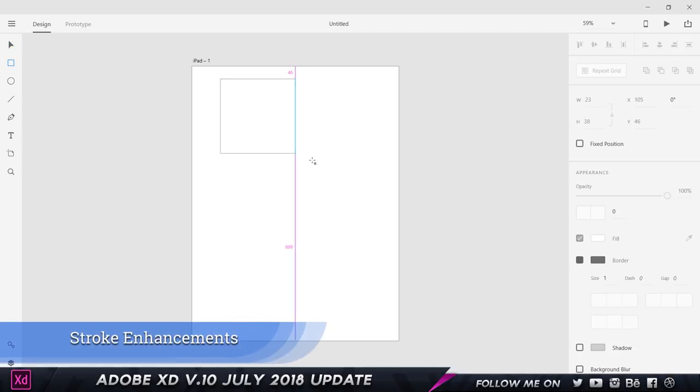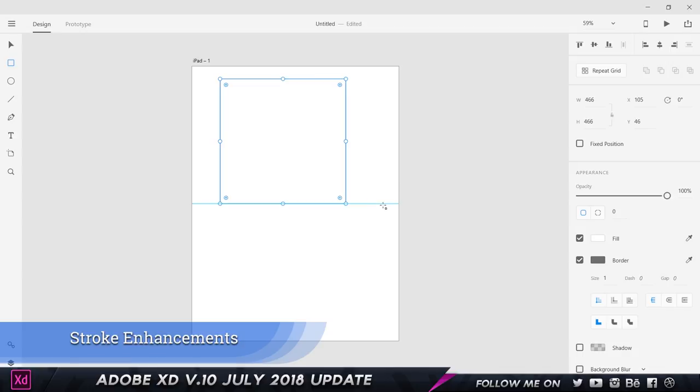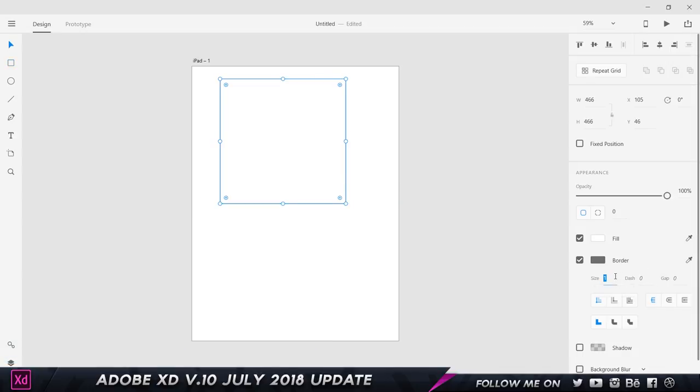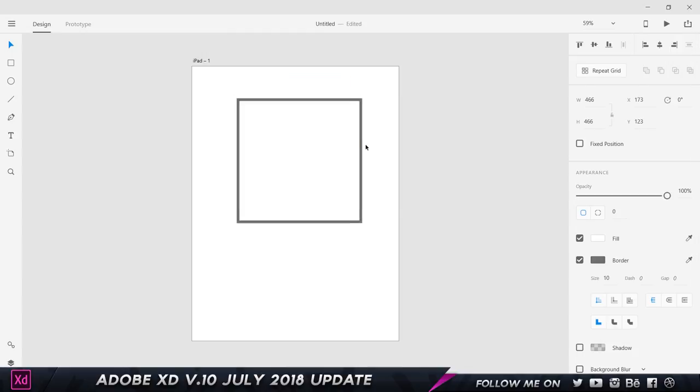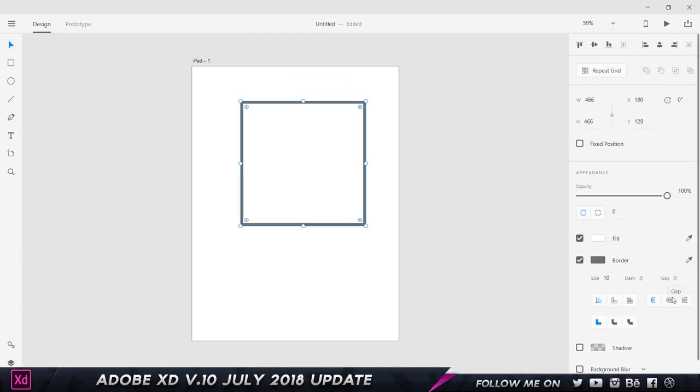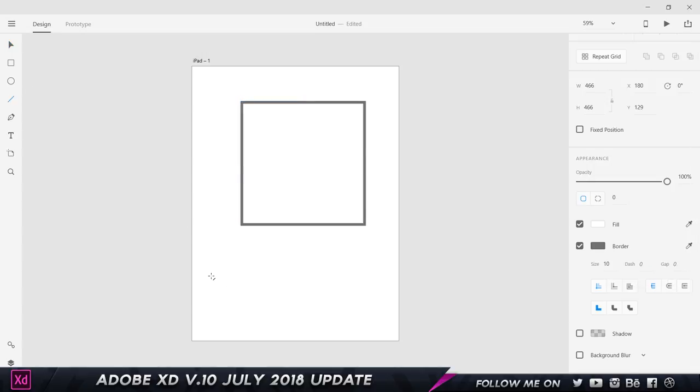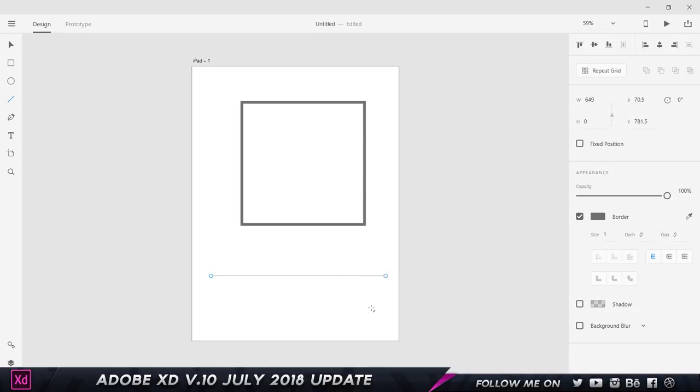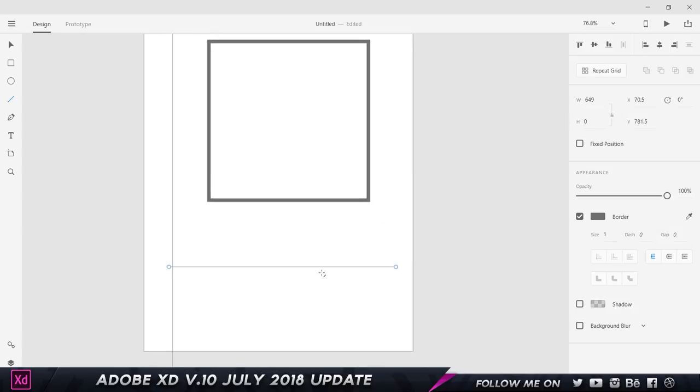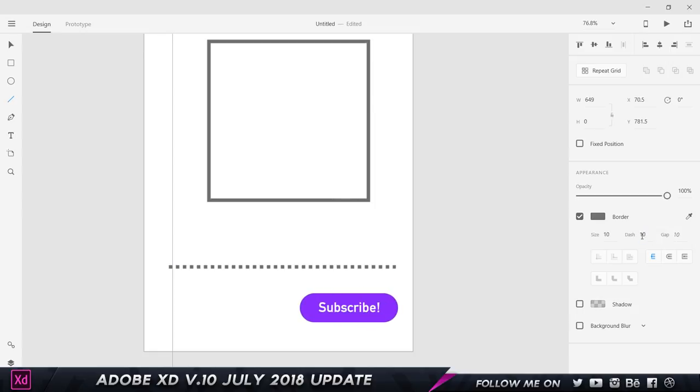Let's go ahead and create a rectangle. I'm going to set the border size to 10 and you can see right now we've got a couple more options that are pretty interesting. We can create dashes and space them out. I'm going to be showing you guys that with a line. If I create this line and set the size to 10, I can create dashed lines.